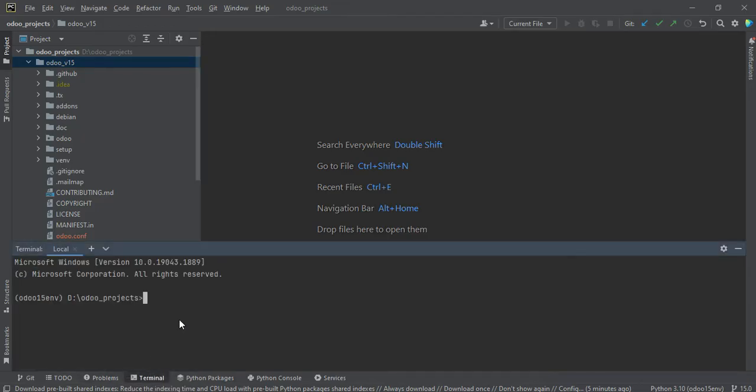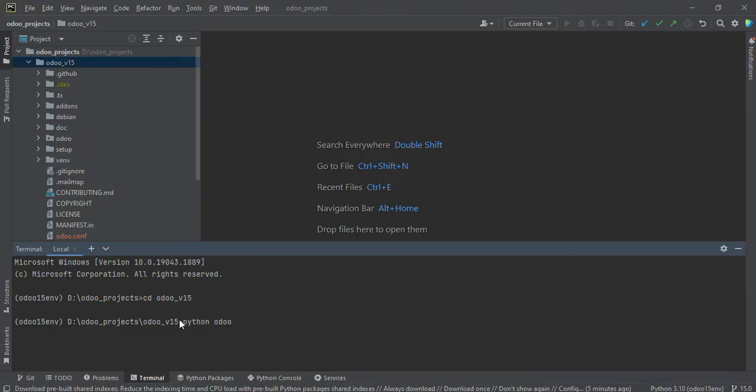All right, so let me go one more time here. Odoo version 15. Simple like Python odoo-bin -r means odoo and -w means 1,2,3. I forgot to use the minus.